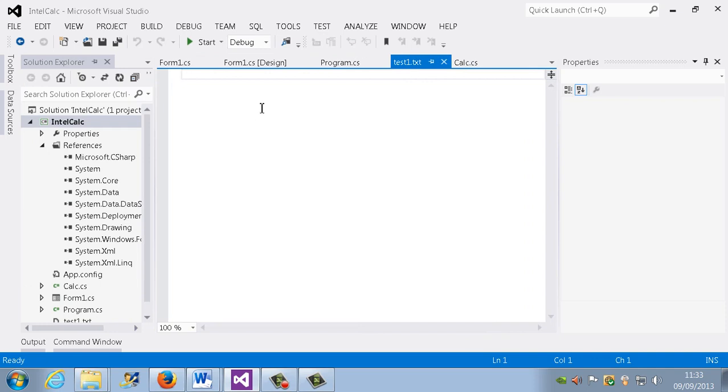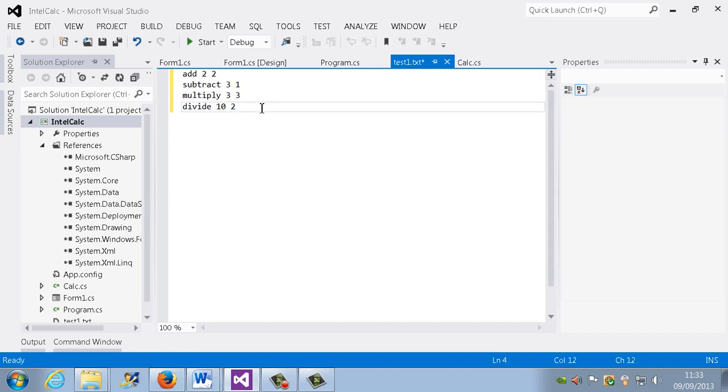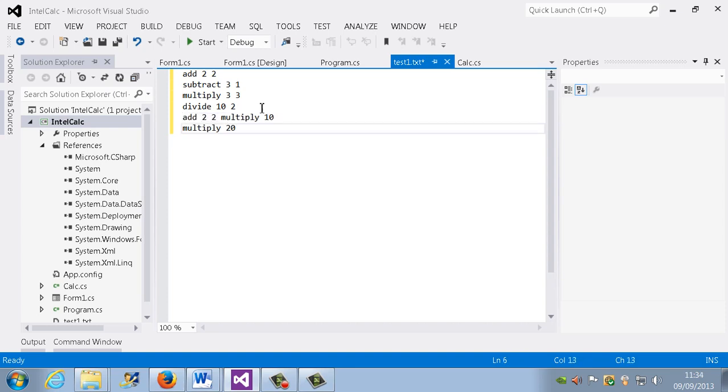I'm going to write some instructions in there. So add 2, 2, subtract 3, 1, multiply, and maybe we can have a complicated one like 2, 2, so let's say multiply 5.